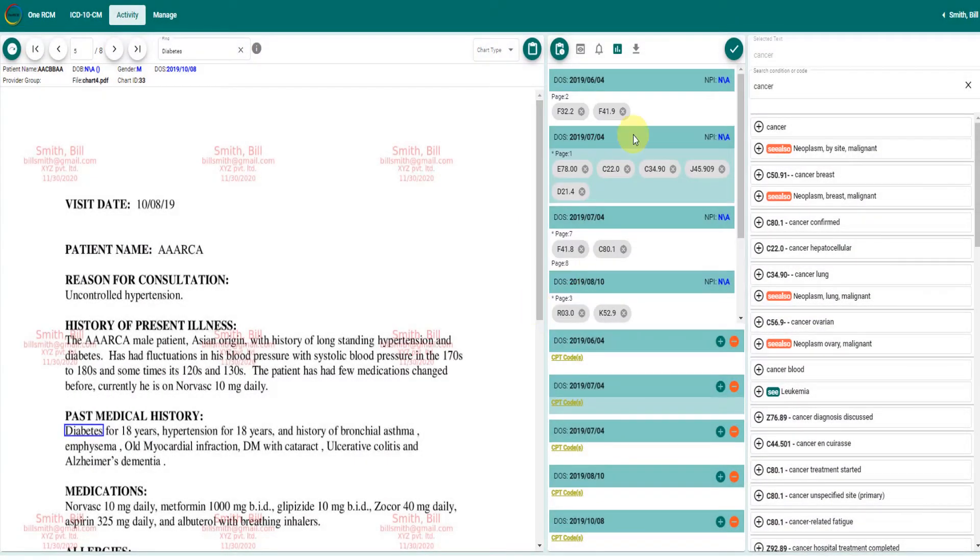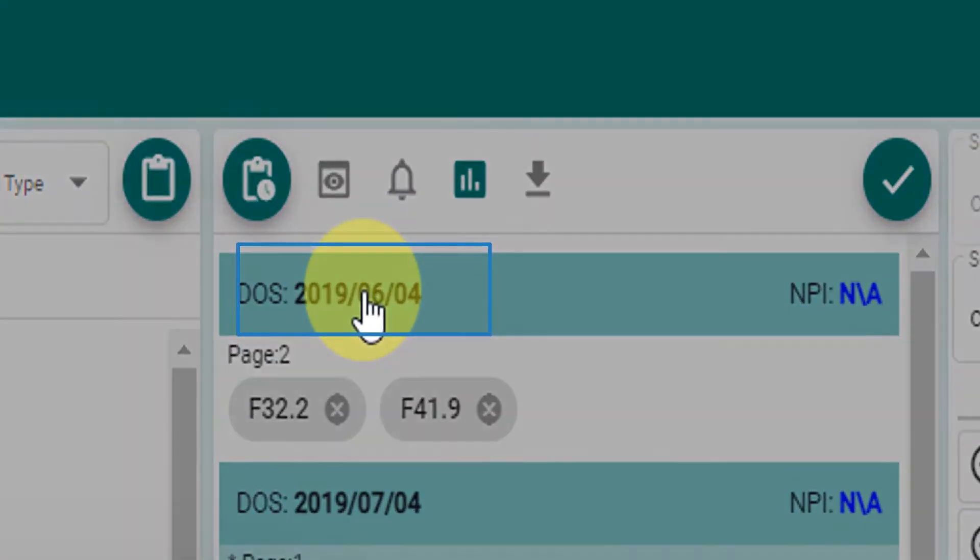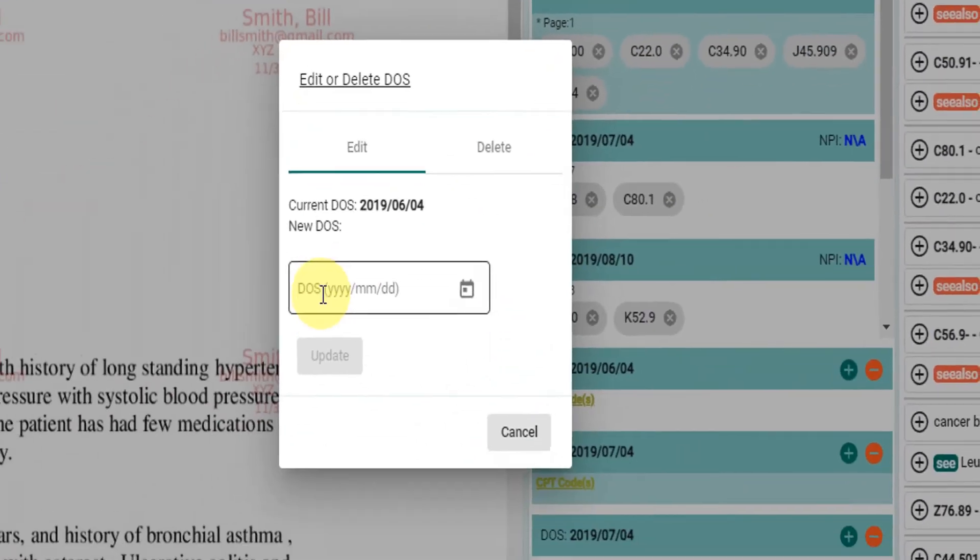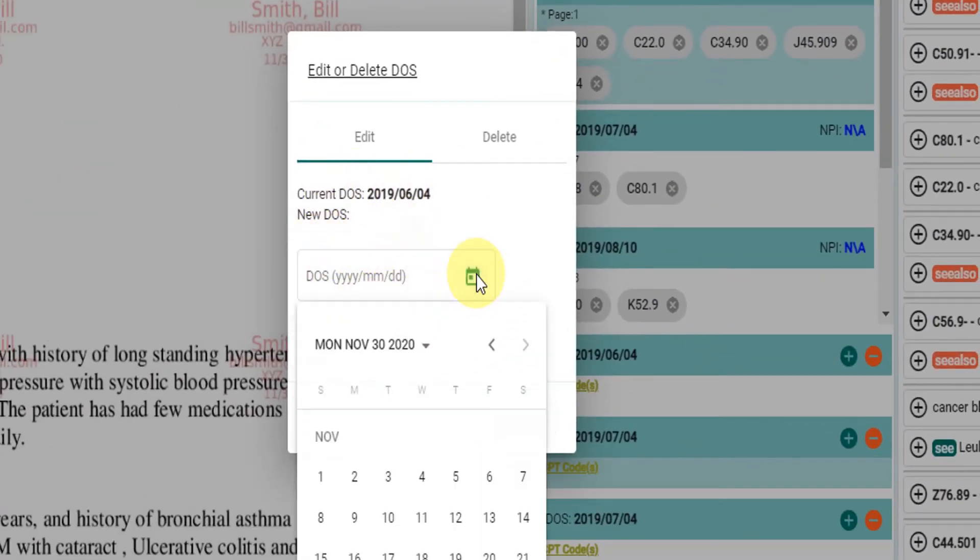A click on the date of service will give additional options: edit the date of service or delete date of service.